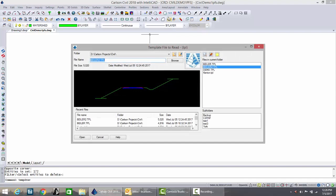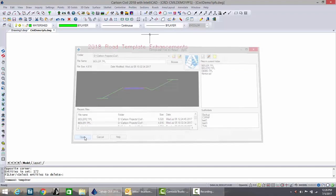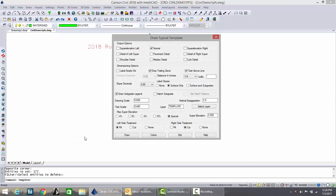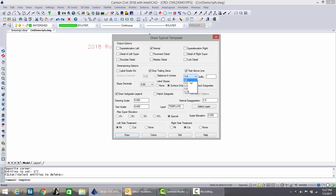Let's go to draw typical template and draw a template as we would have in 2017 and earlier releases. Notice our scales here and we also have drop trailing zeros selected, and I'm going to turn off distance in inches and also turn off draw subgrade legend. These are two of the new features within 2018.